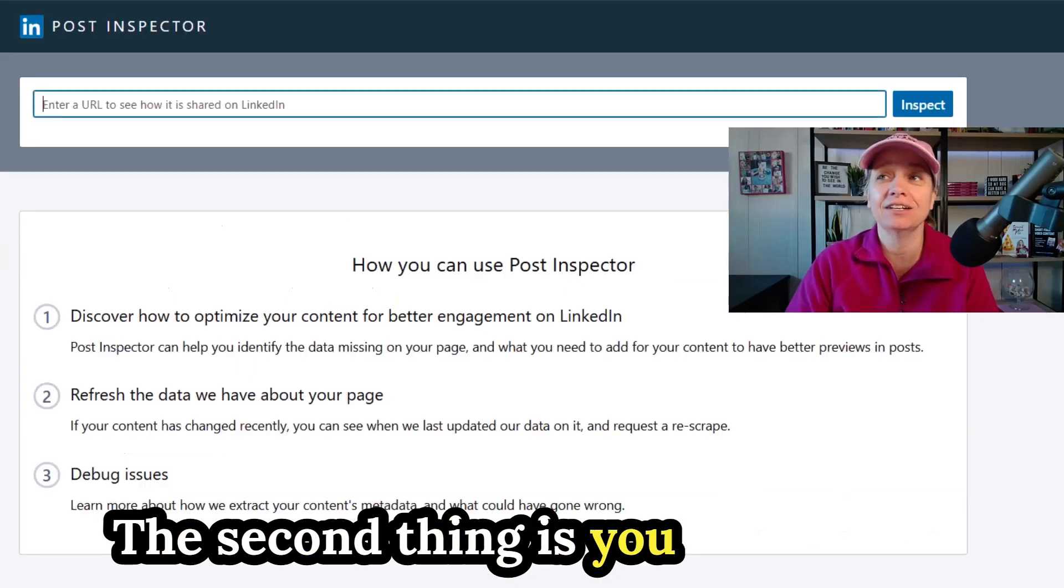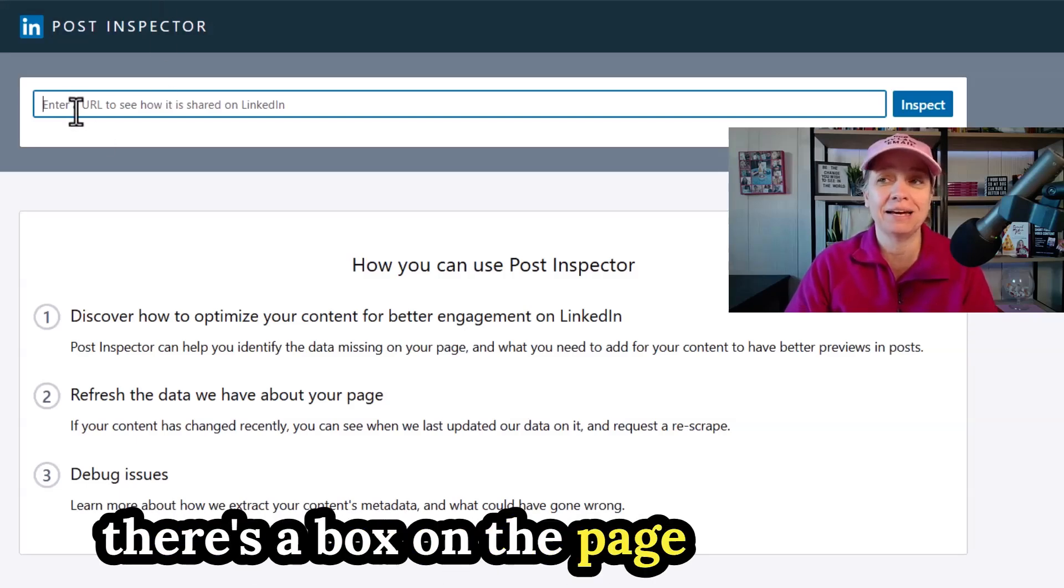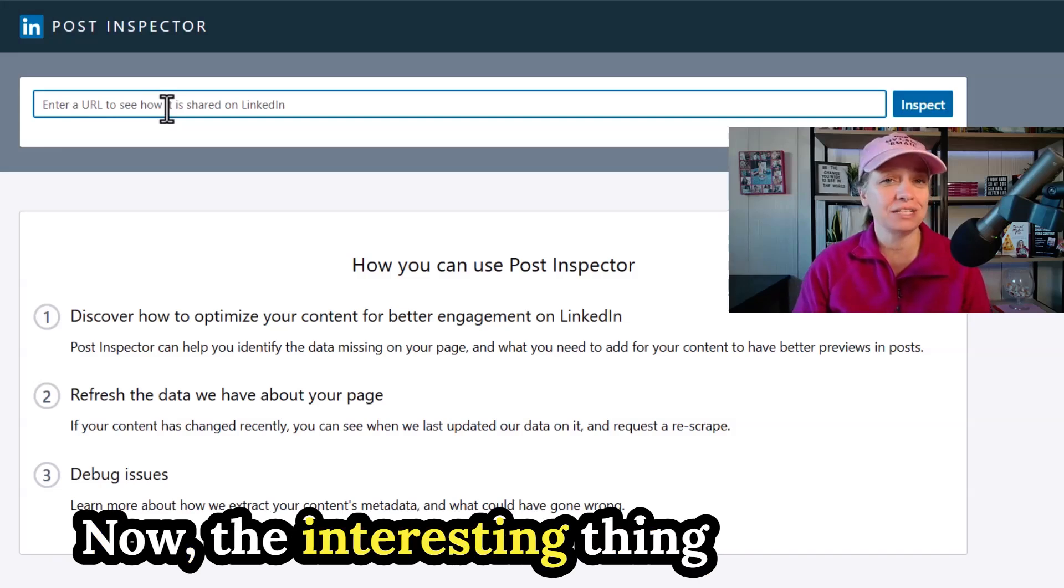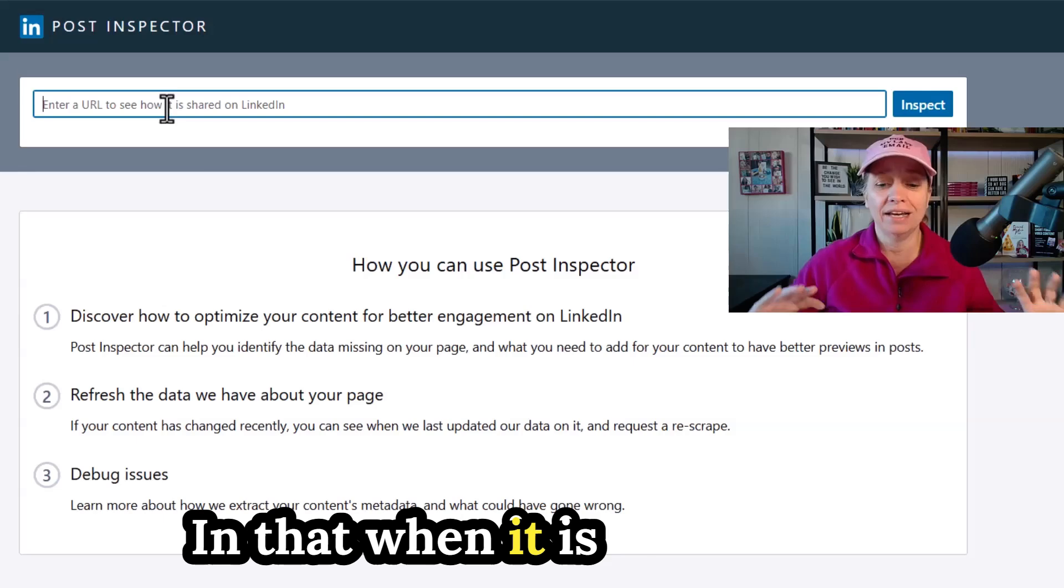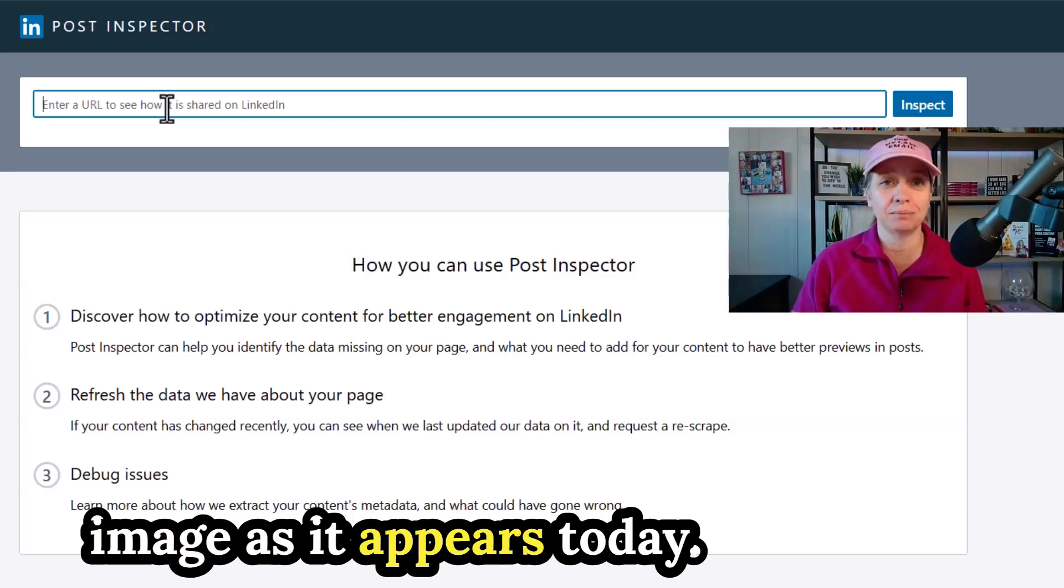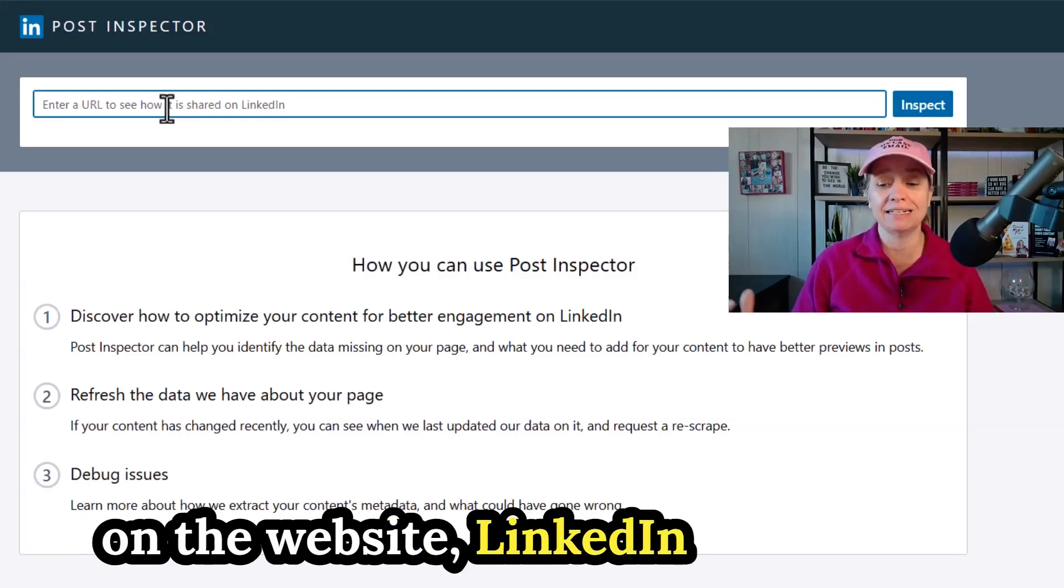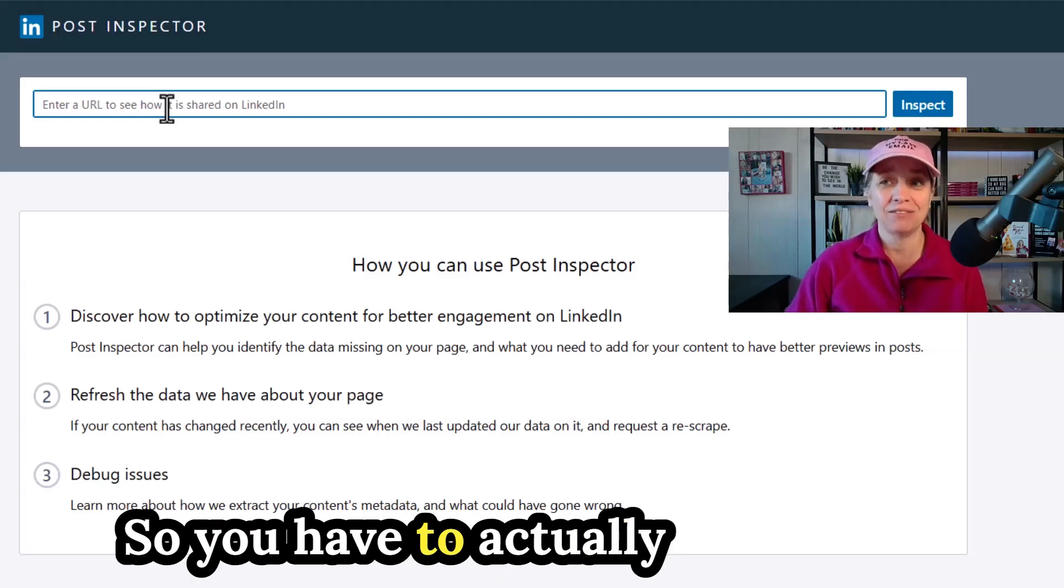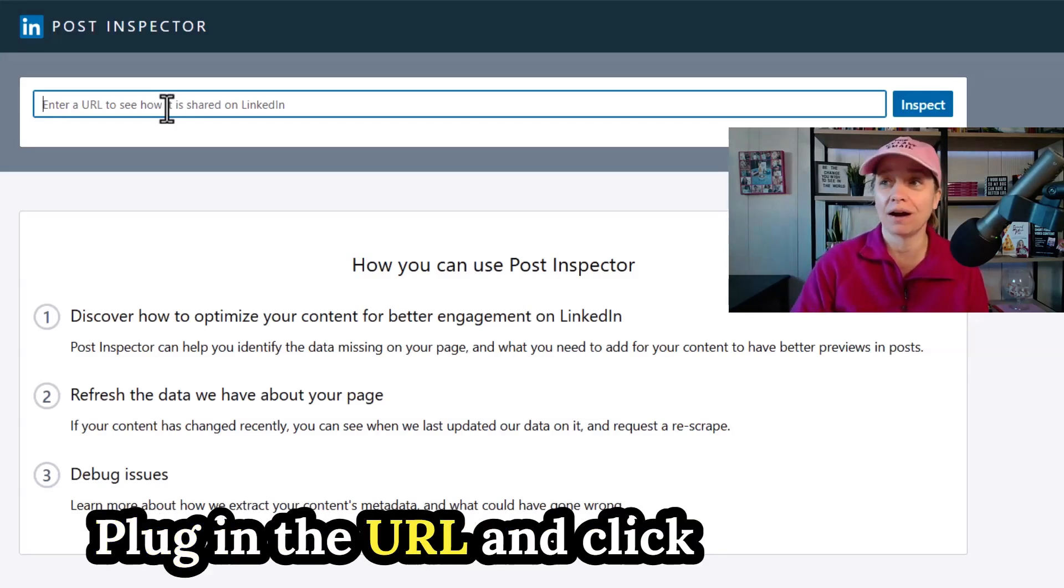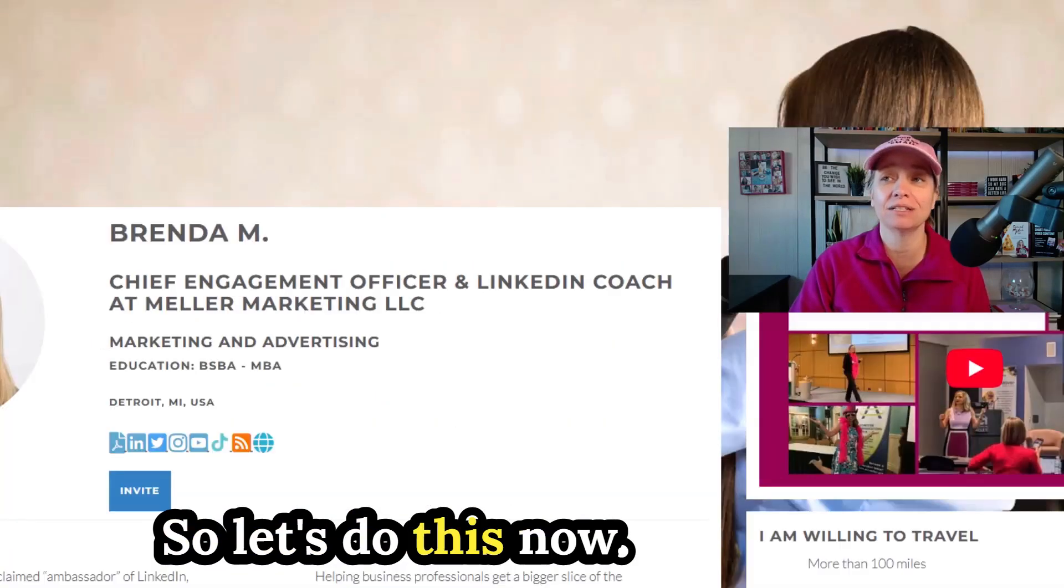The second thing is you need to load up this page. It's called the LinkedIn Post Inspector. You can see here, there's a box on the page that says enter a URL to see how it's shared on LinkedIn. The interesting thing here is that LinkedIn is a site that's very unique compared to some of the other social media sites in that when it is displaying a webpage image, it's displaying the image as it appears today. And if you were to go back in a week, a month, a year, and you change out the social share image on the website, LinkedIn is not going to reflect that in the image itself. So you have to actually go back to the Post Inspector page, plug in the URL and click on Inspect, and then it should update accurately.